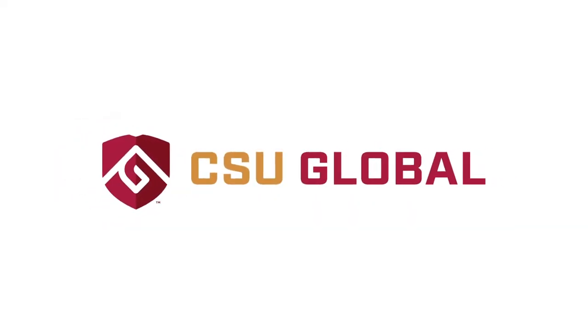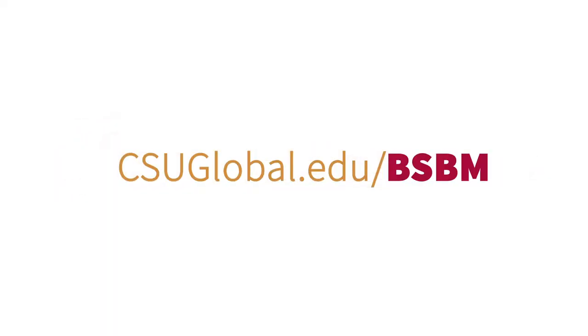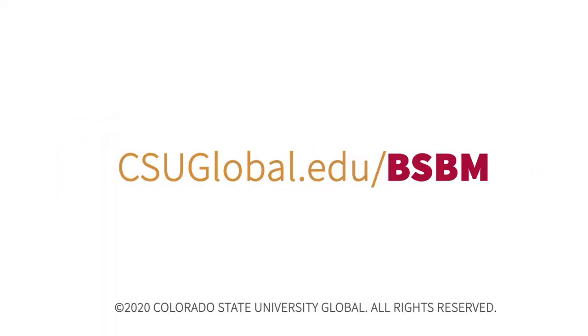Contact us to learn more about CSU Global's online bachelor's degree in business management.